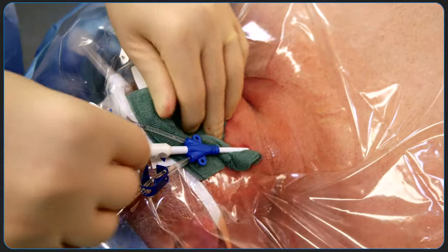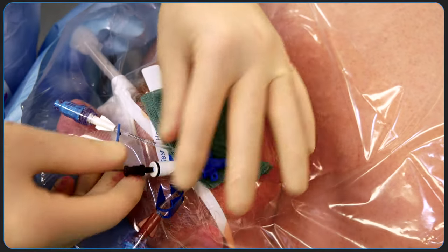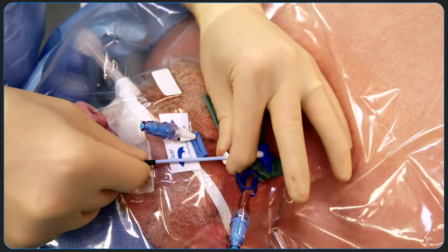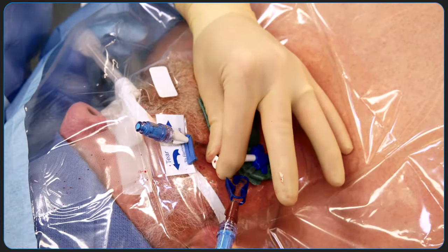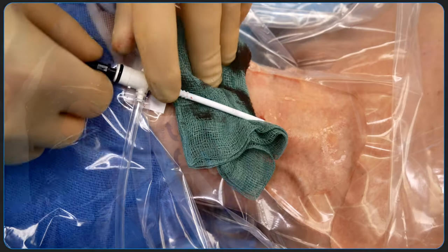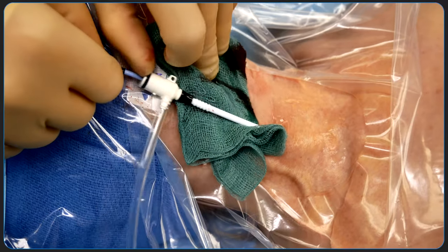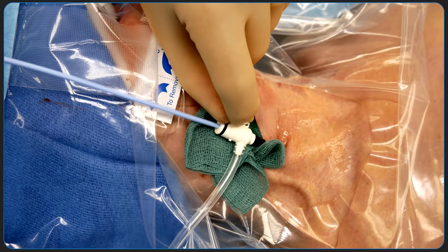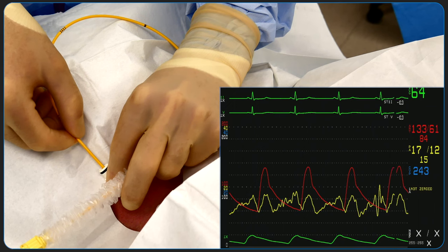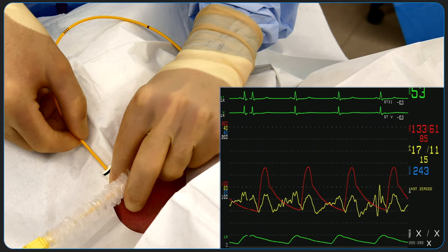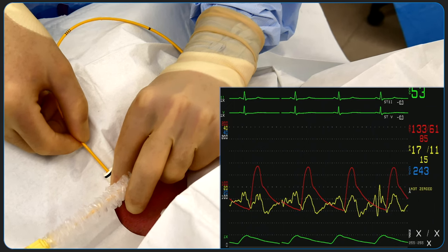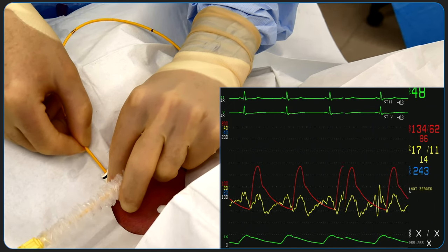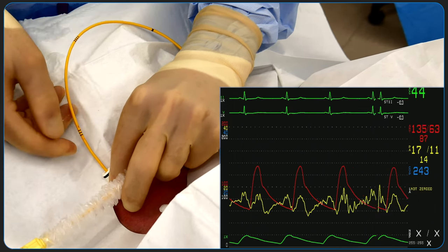In this video, we'll be demonstrating insertion of a multi-lumen access catheter or MAC introducer and percutaneous sheath introducer or PSI, in addition to flotation of a pulmonary artery or Swan-Ganz catheter, in an intubated patient under positive pressure ventilation.